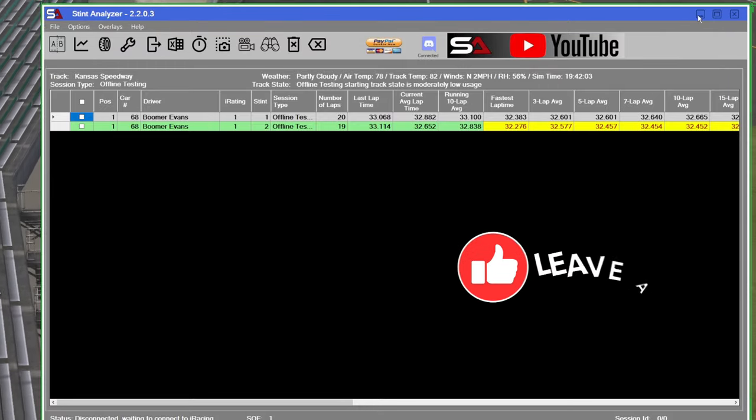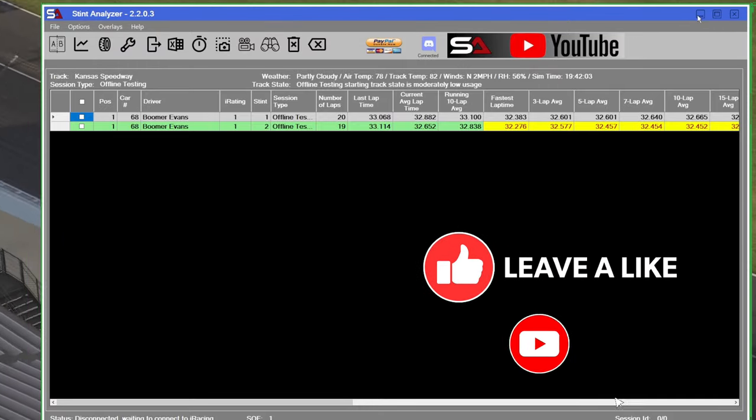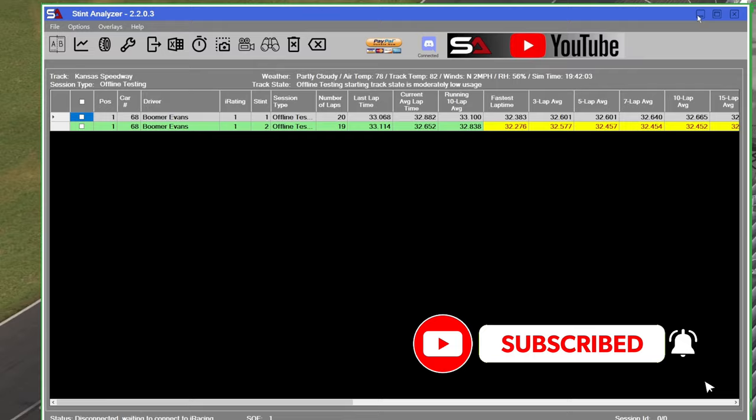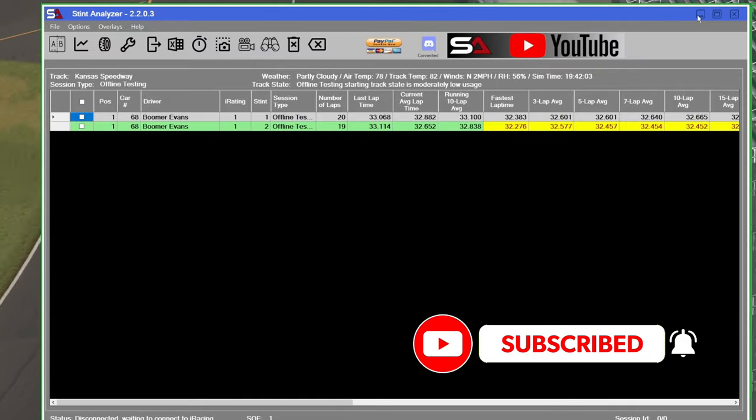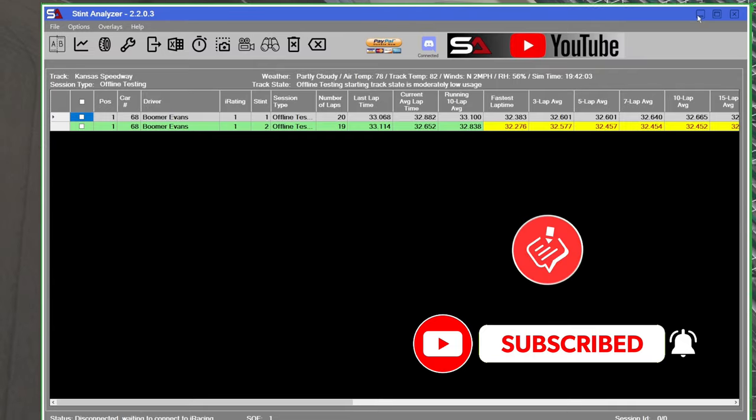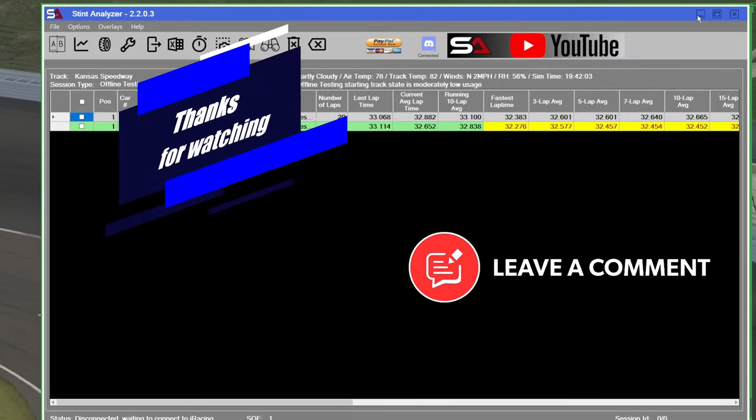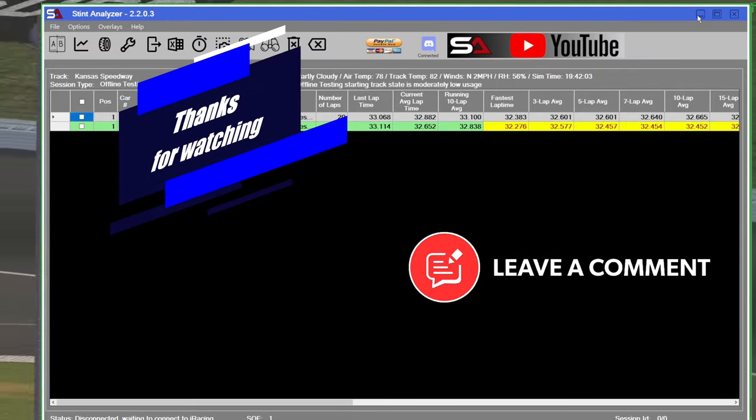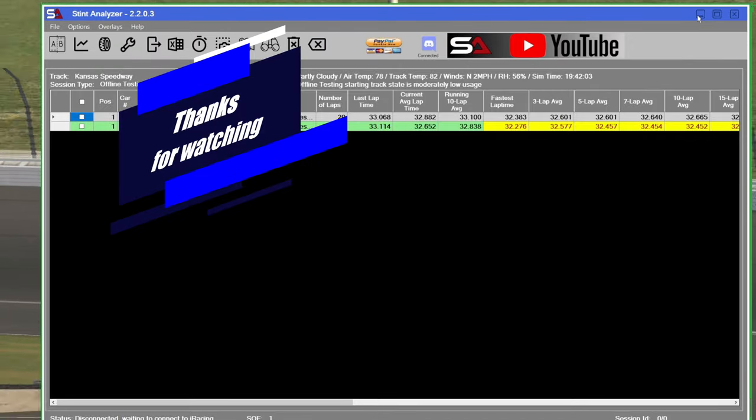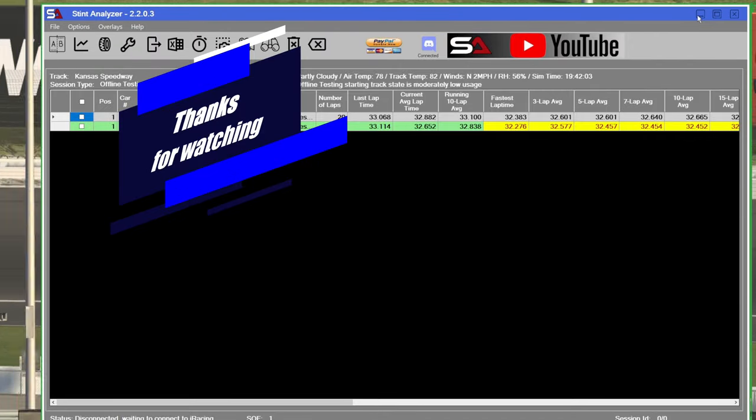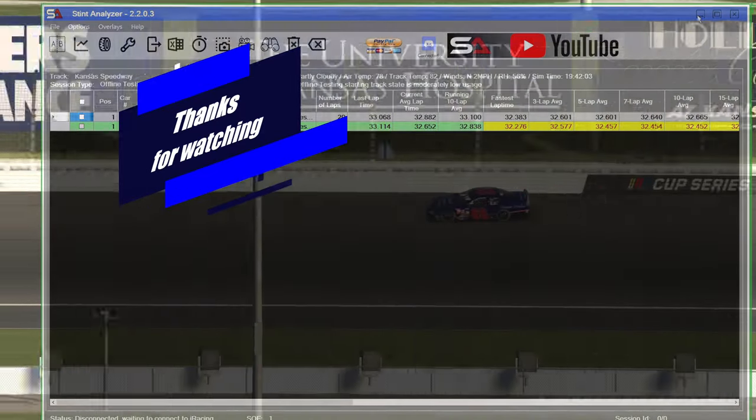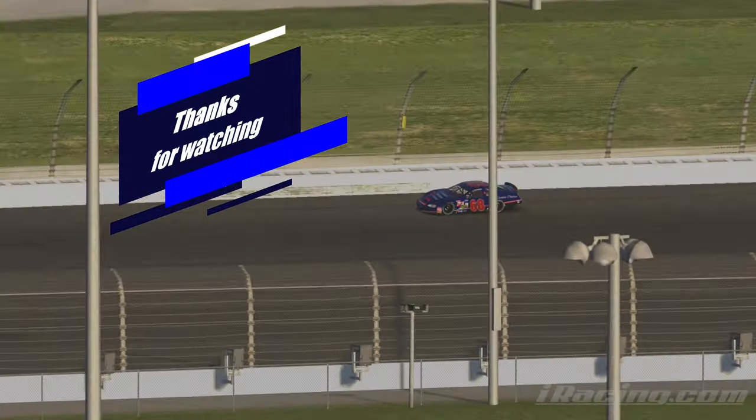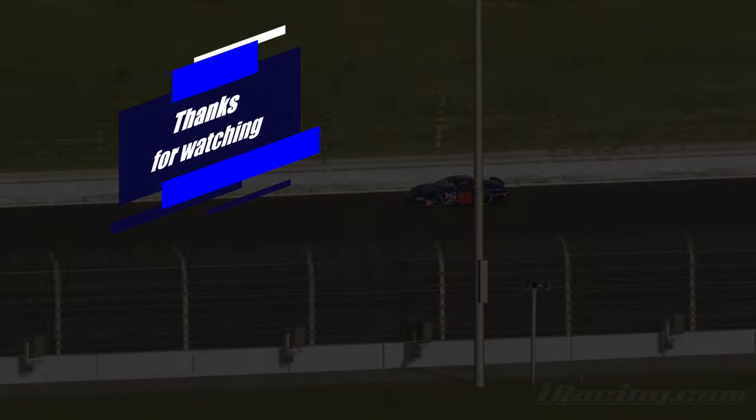If you like this video, be sure to give it a thumbs up. Subscribe if you want to see more. Comment below, let me know what you like or if you have questions. And as always, thanks for watching.